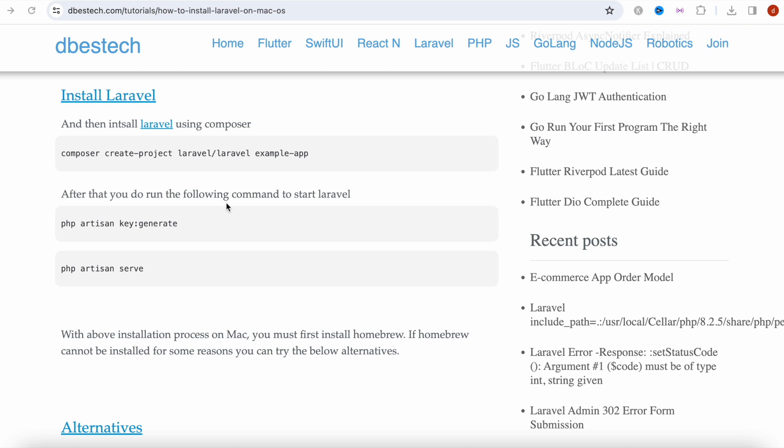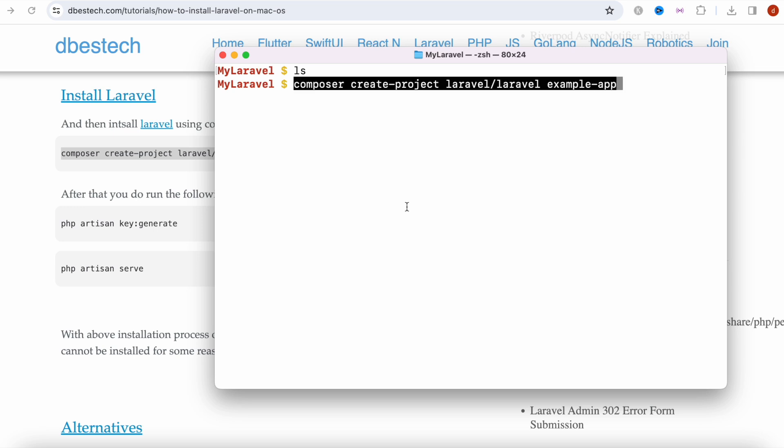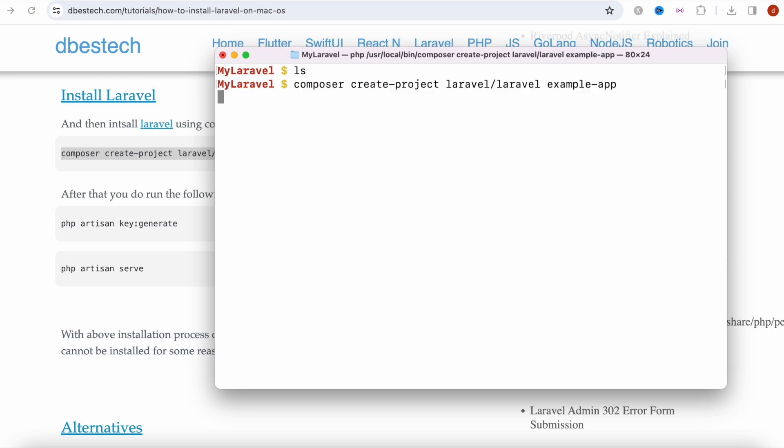First we'll see how to install Laravel and then we'll see how to install Laravel admin package. I'm going to copy this command and come to a terminal. Make sure that you have a project folder ready somewhere in your directory. This is going to create a project named example app, a Laravel project.